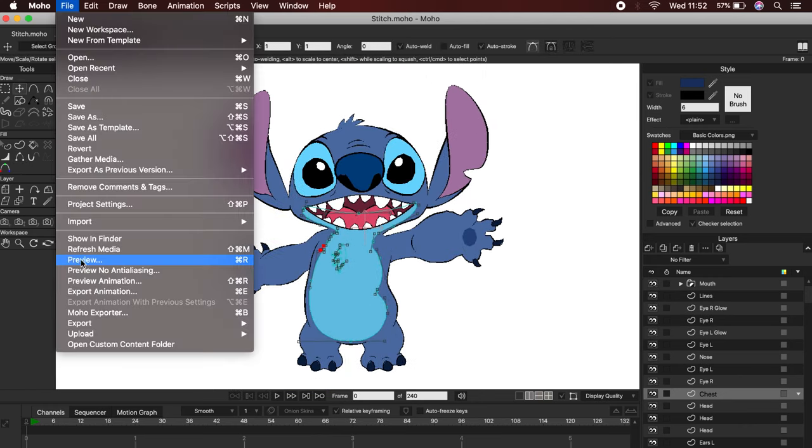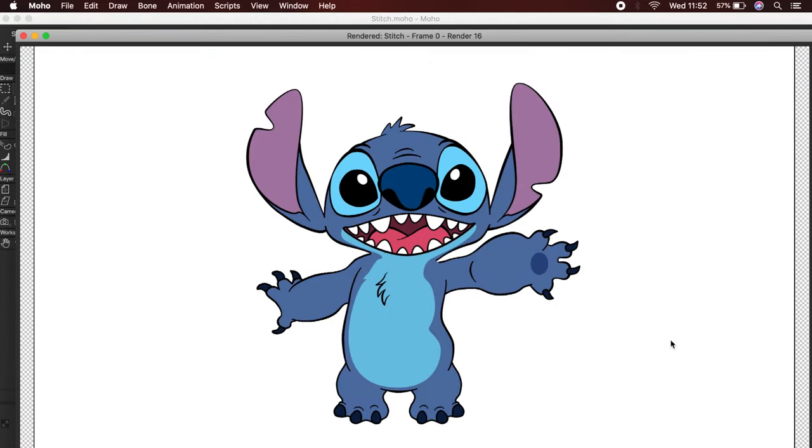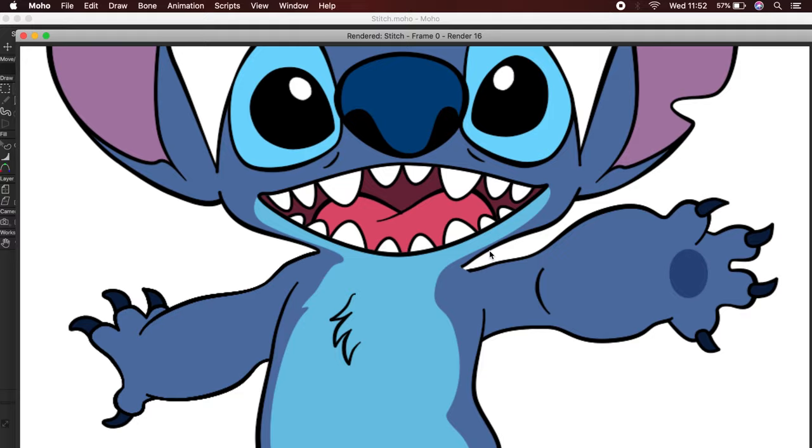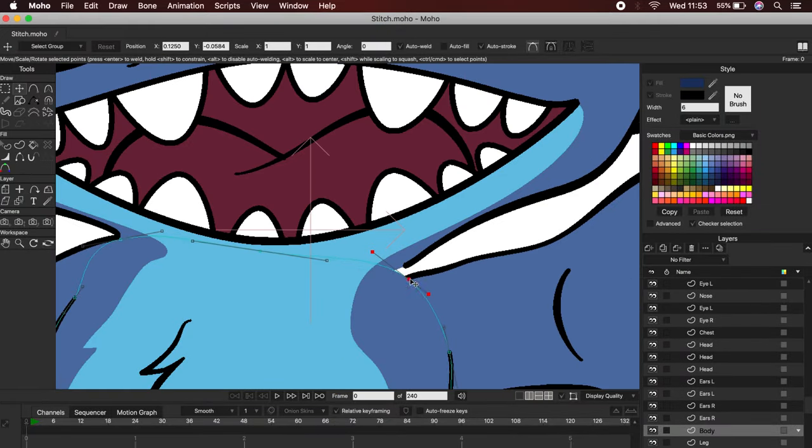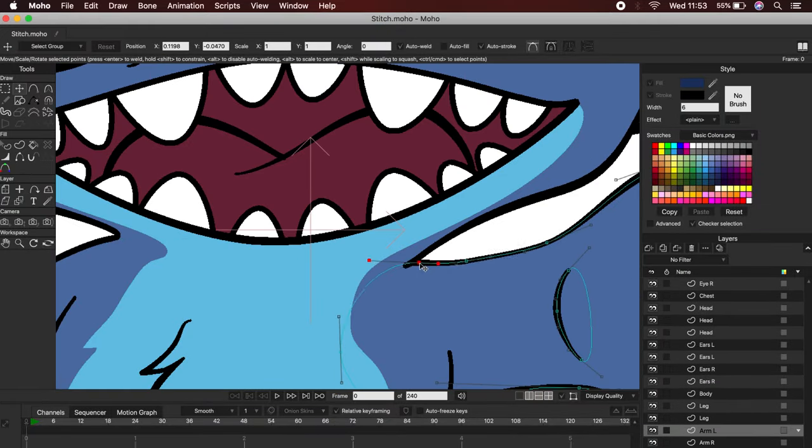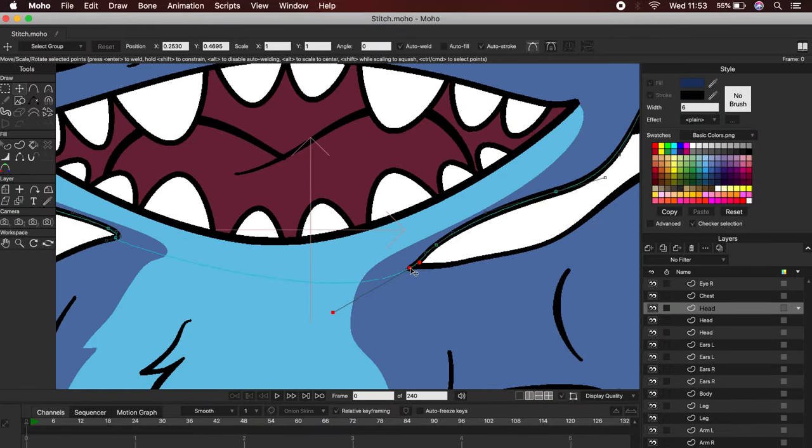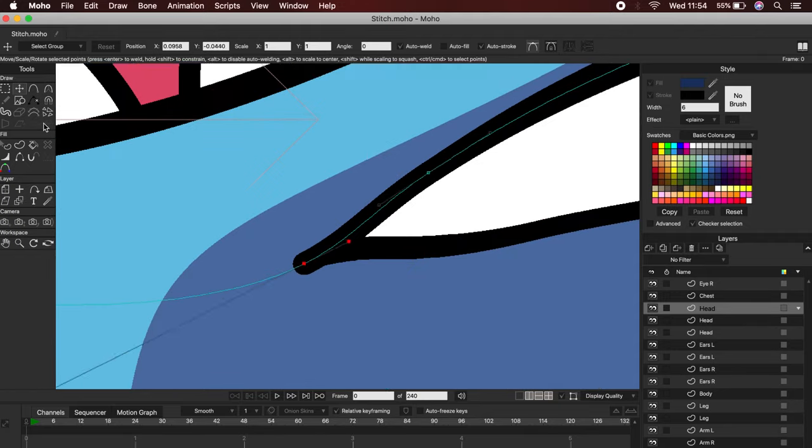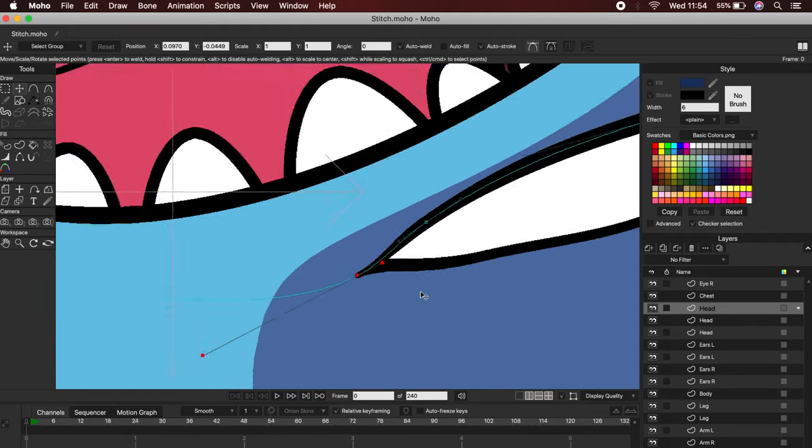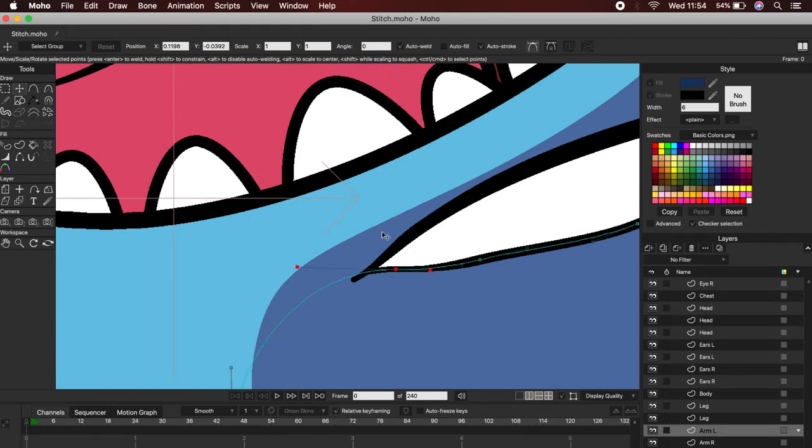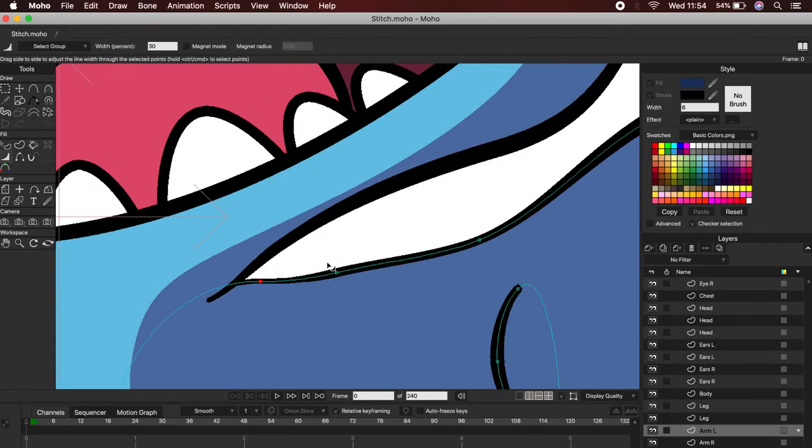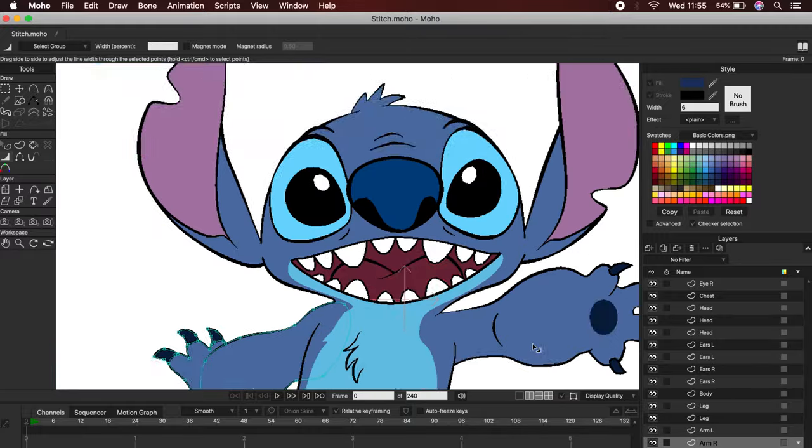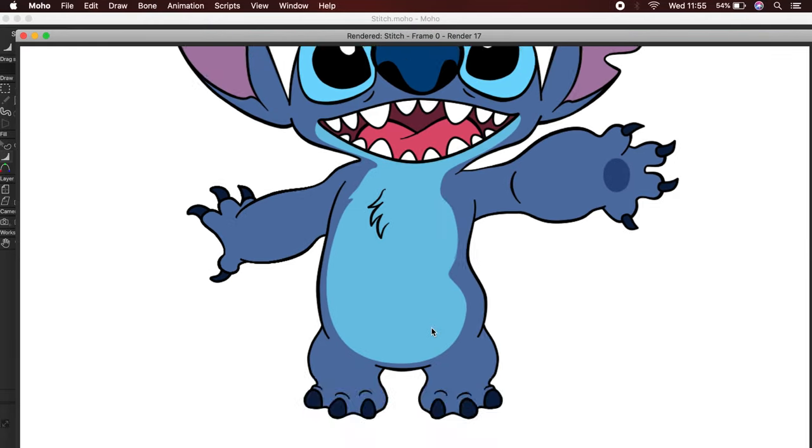You can make a small render by going to File, Preview. This allows us to see if there is some kind of error in the drawing. Okay, here's something wrong. Let's fix this shoulder line. Perfect, everything looks good.